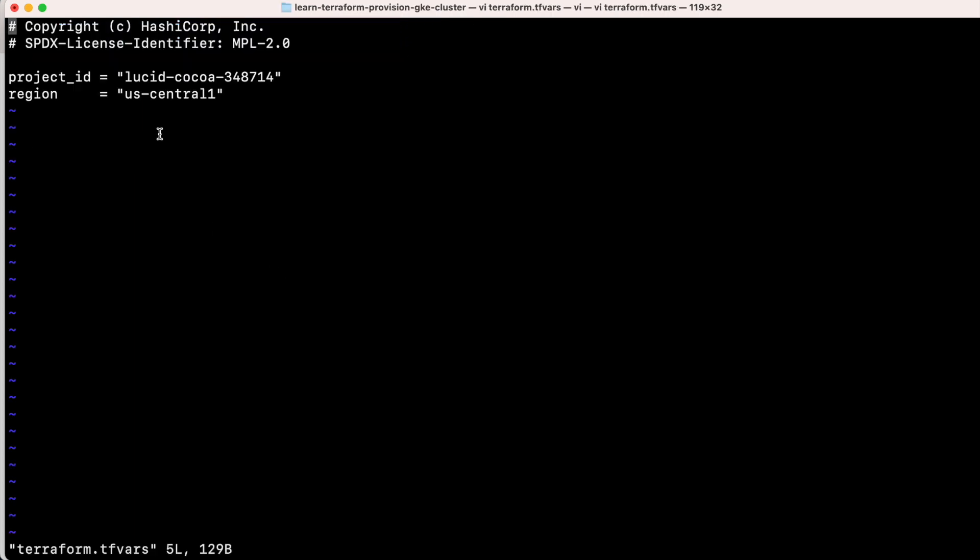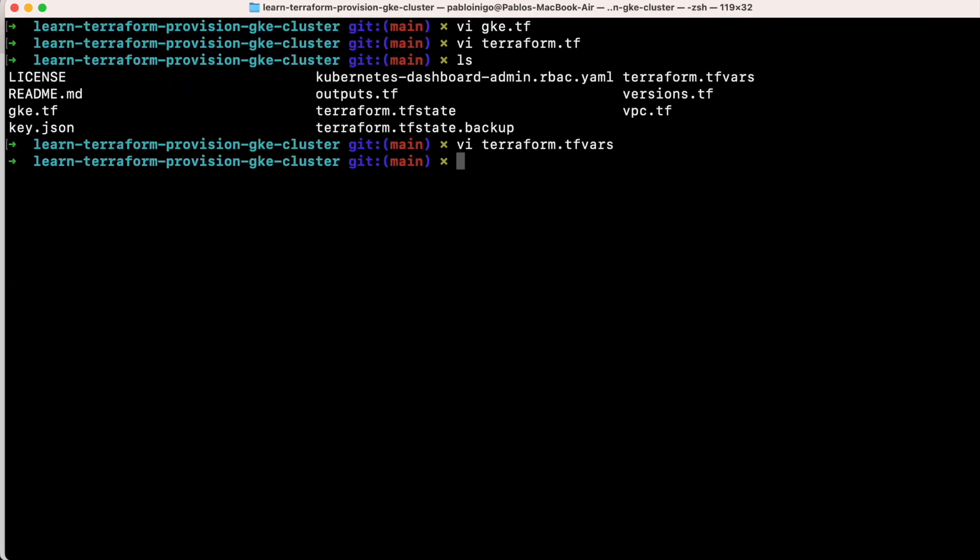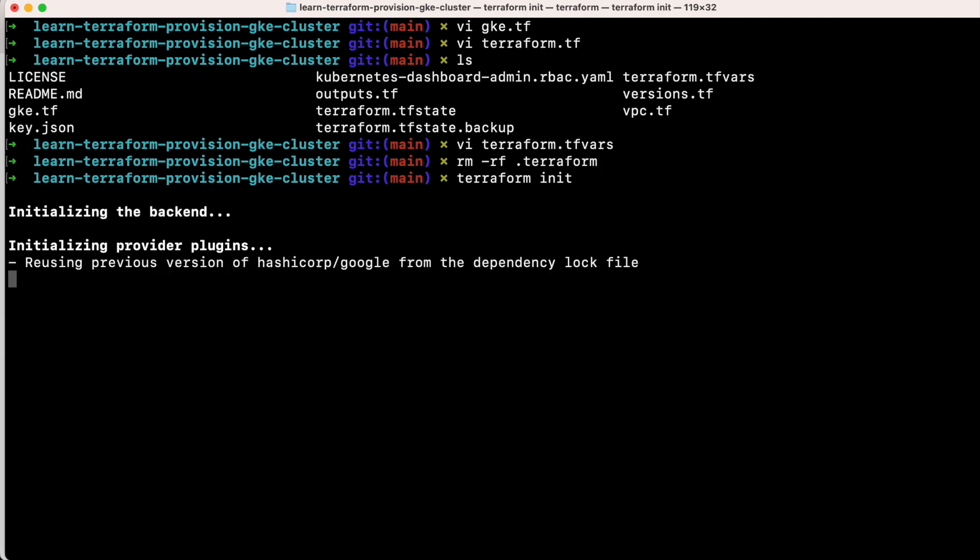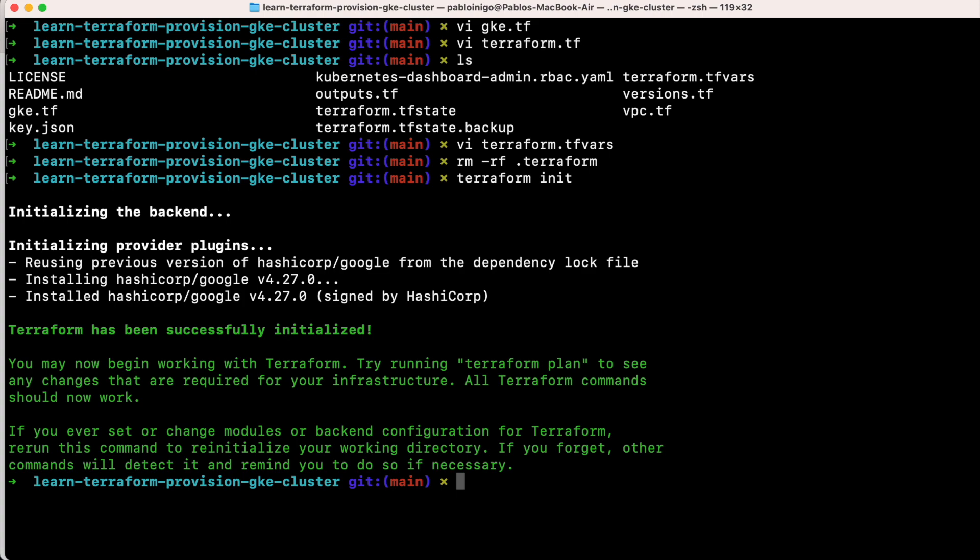We remove the Terraform file, we execute as always Terraform init, after that Terraform plan, and we are going to see what is going to happen.